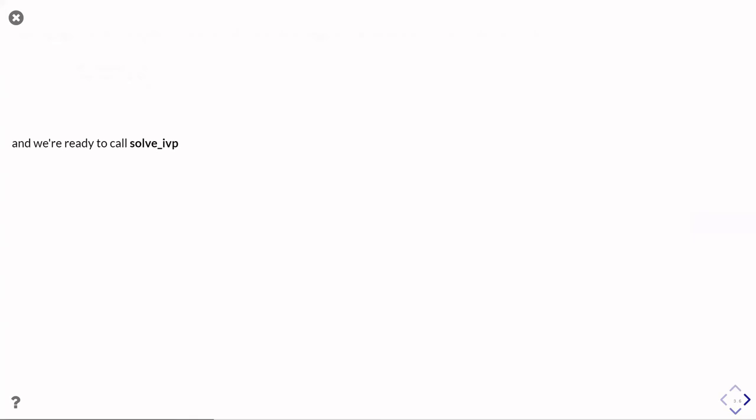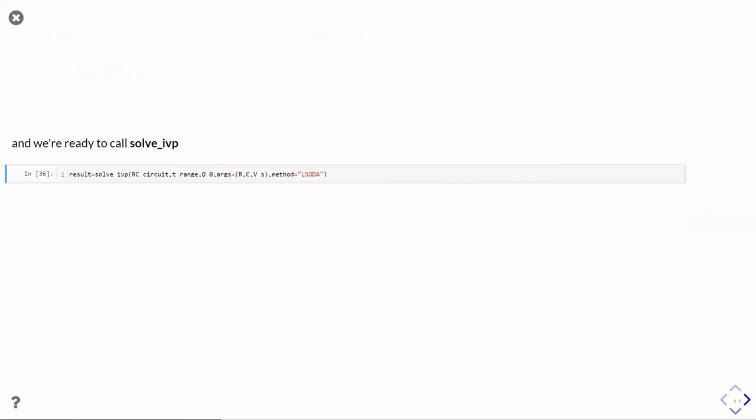And then we're ready to call solve_ivp to solve this problem. So here's the call. We're going to collect it into the variable result, whatever happens, solve_ivp.